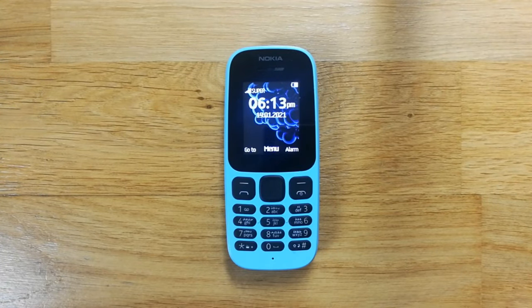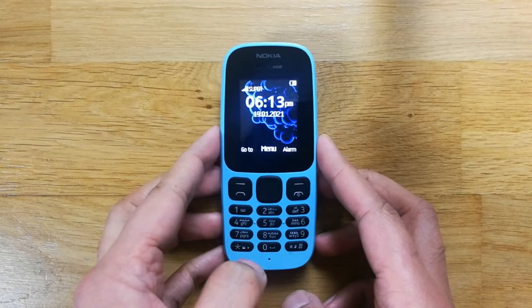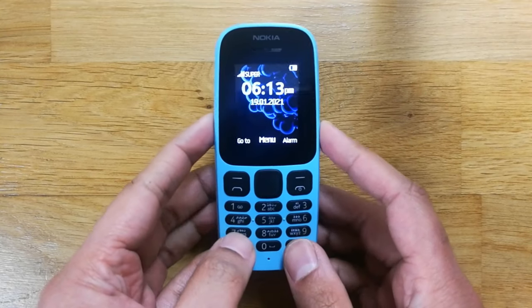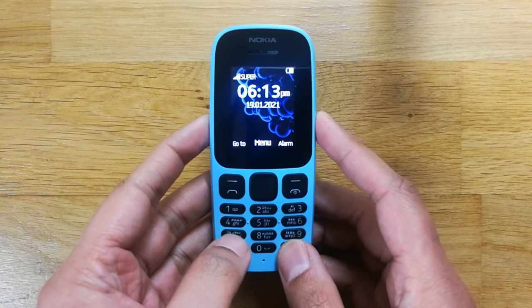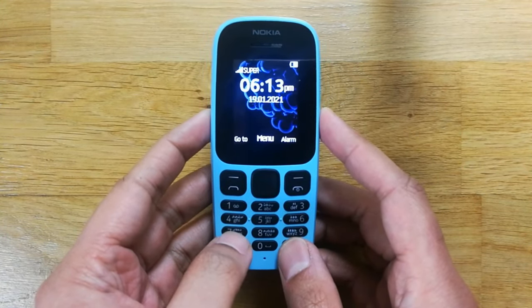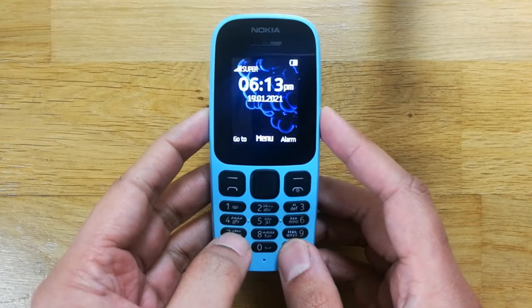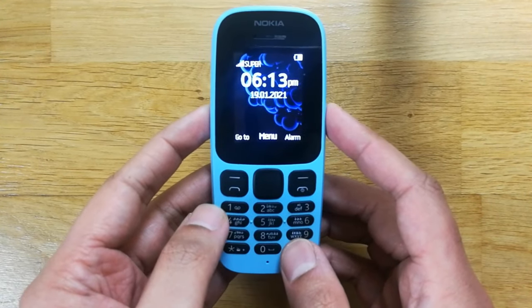Hello guys, I hope you are doing really well. Today I have with me the Nokia 105 mobile phone, and in this video I will show you how to divert your calls. This is really important.